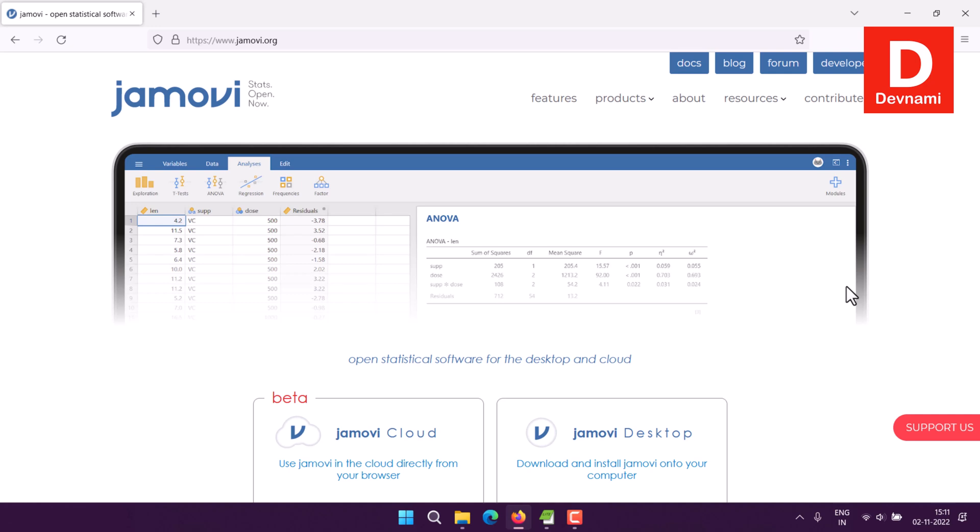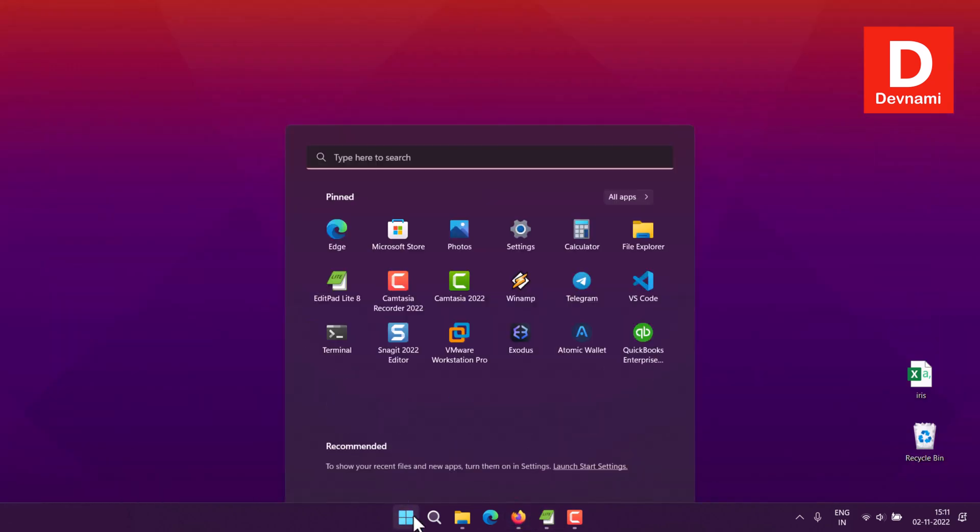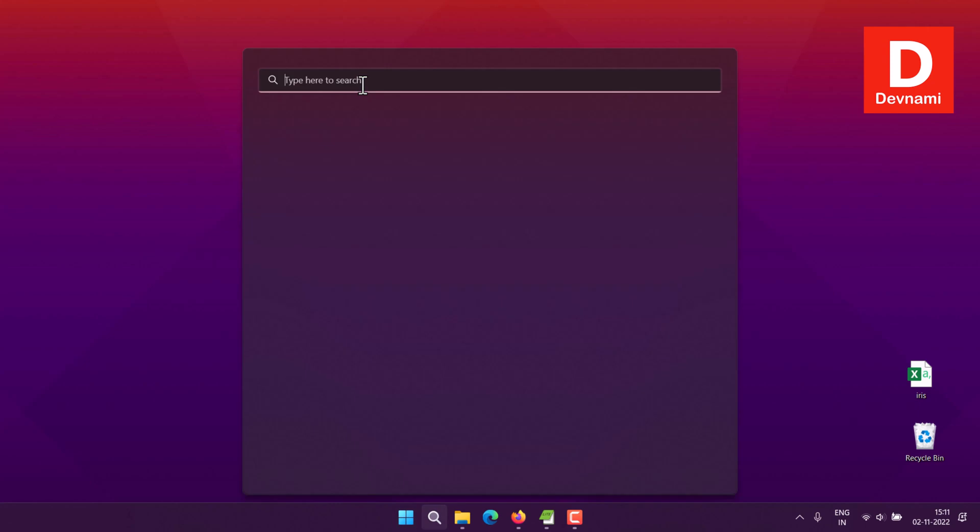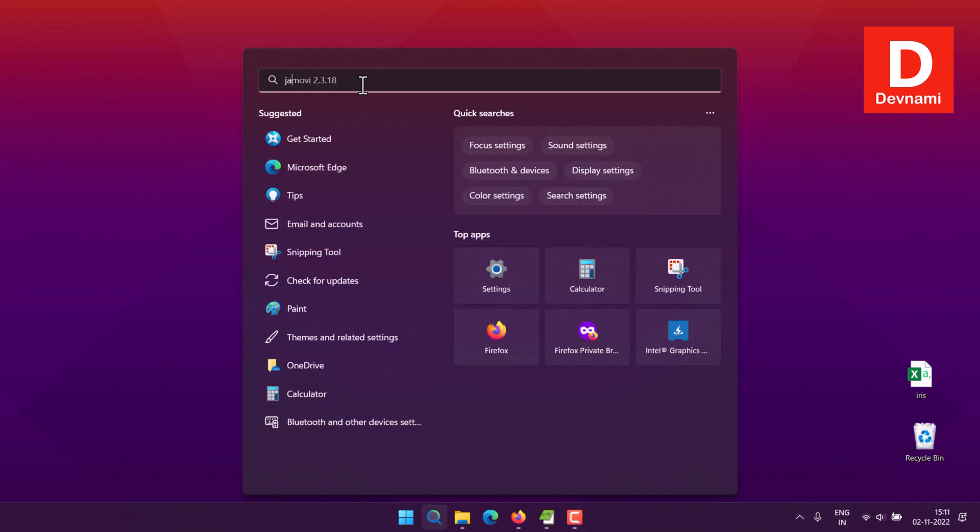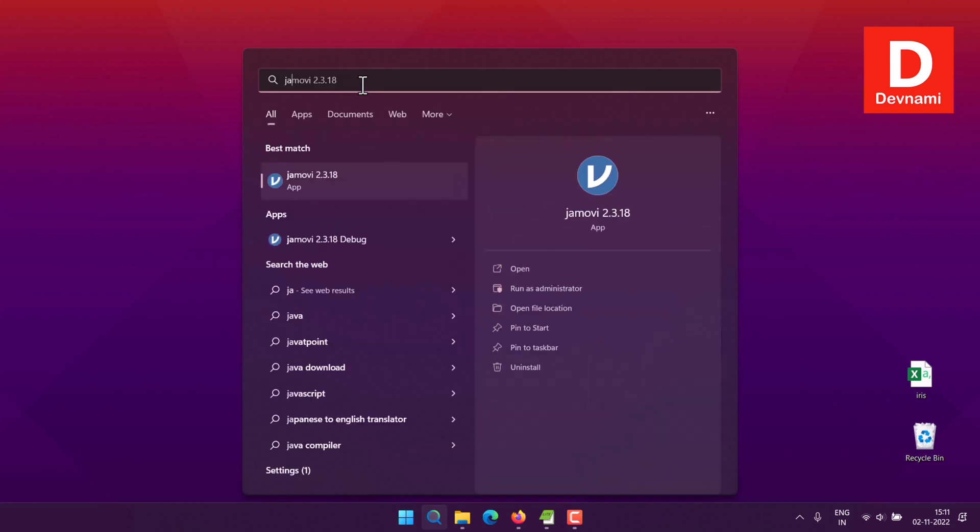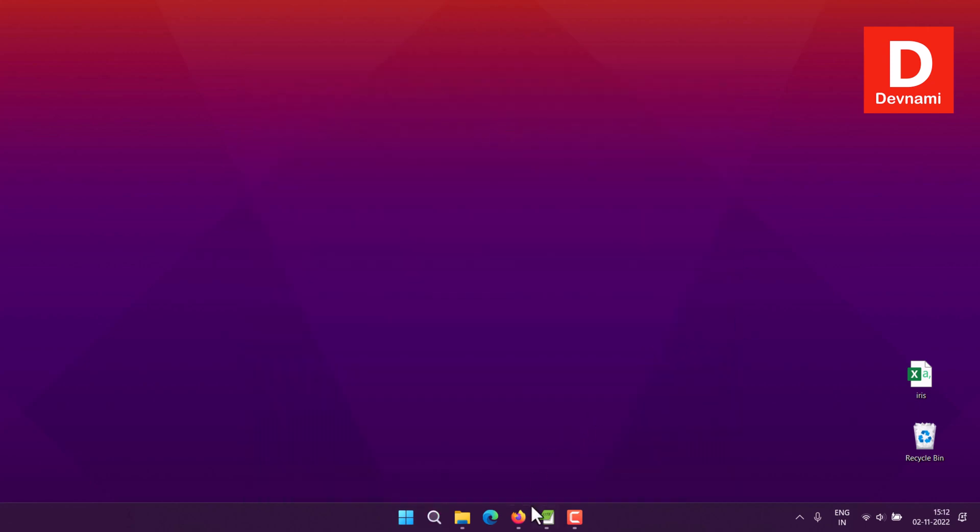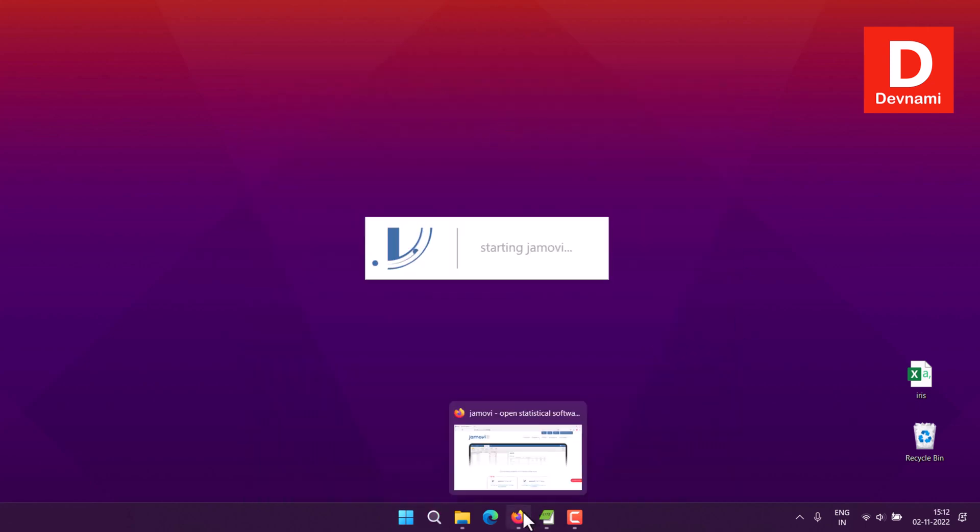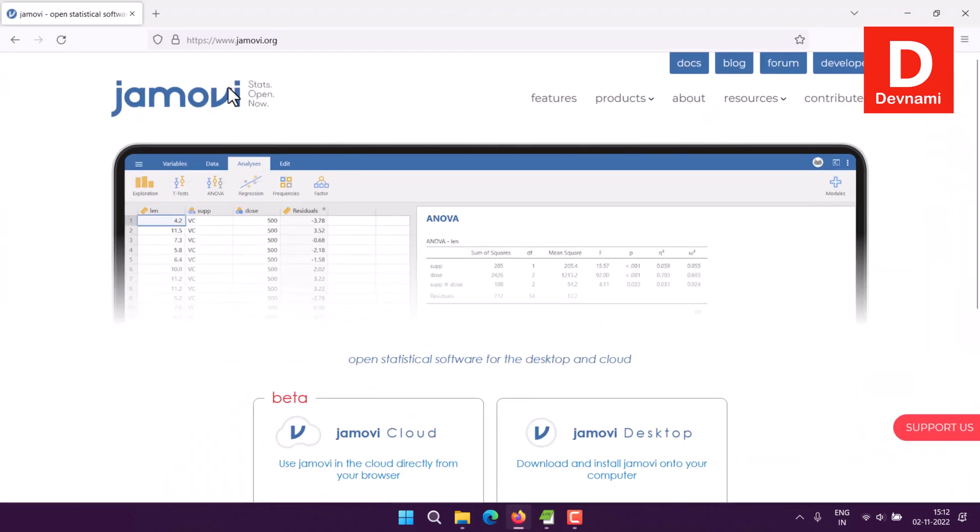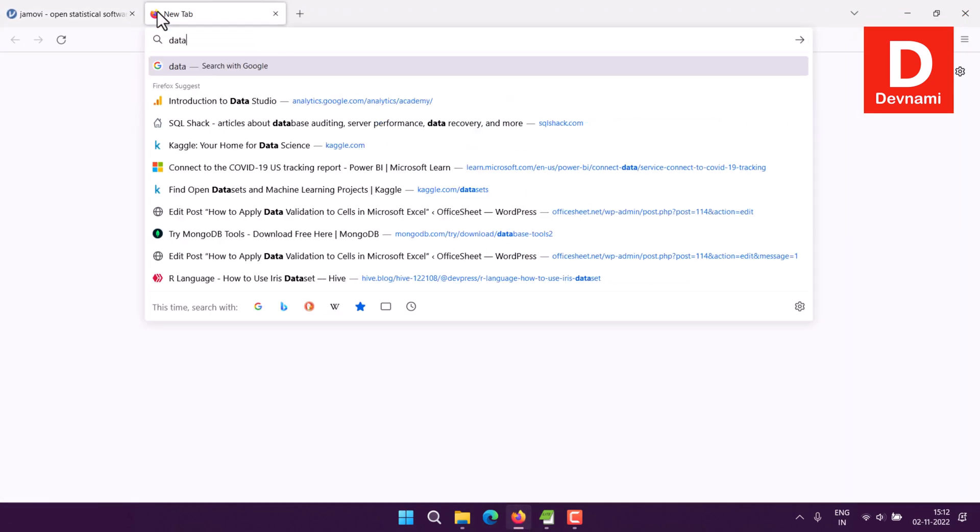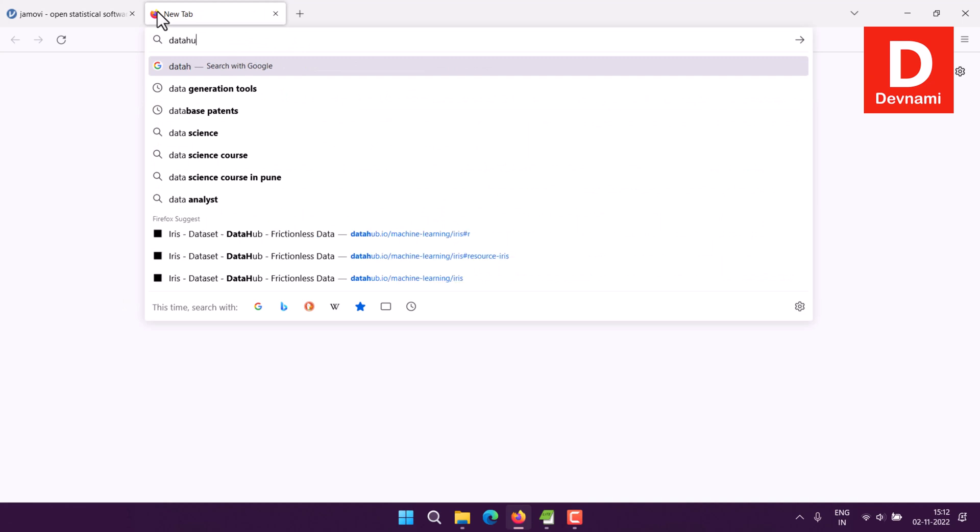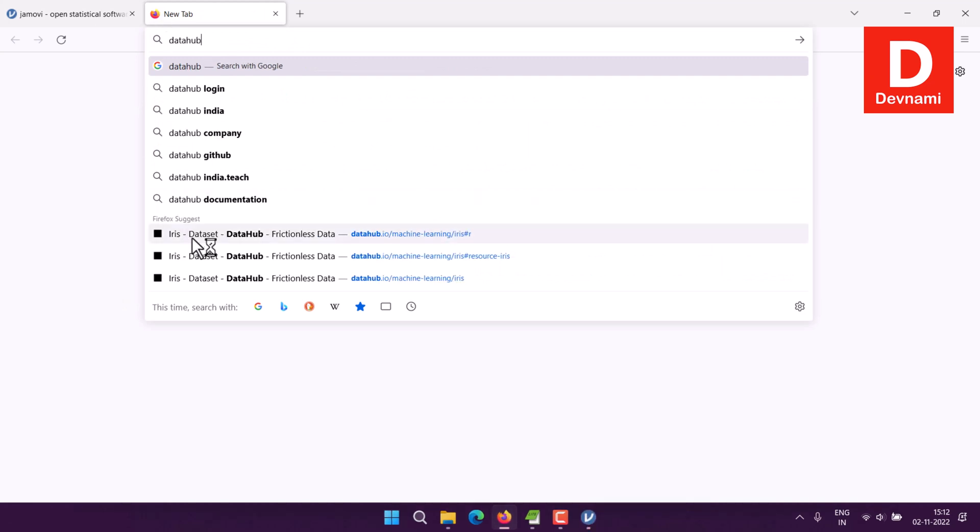Let's take a look at how you can plot various types of plots using datasets in Jamovi. First, make sure to open Jamovi and then search for data. You can use datasets like the iris dataset.